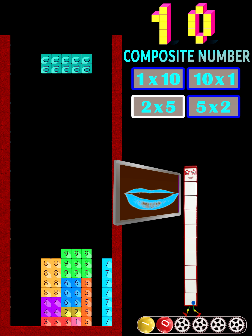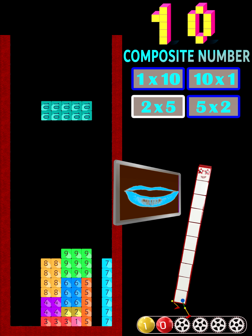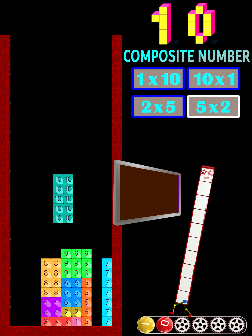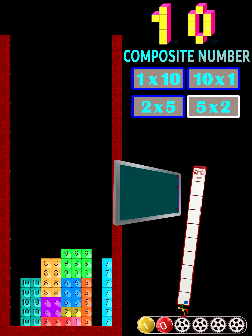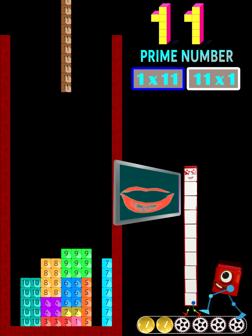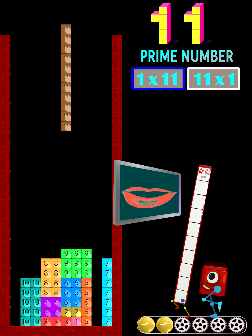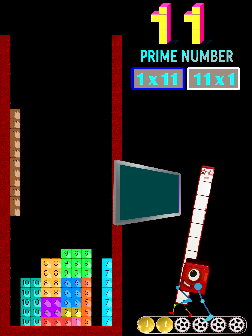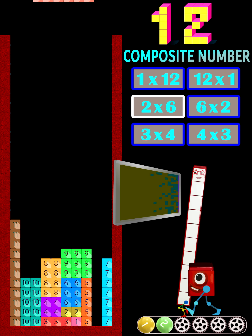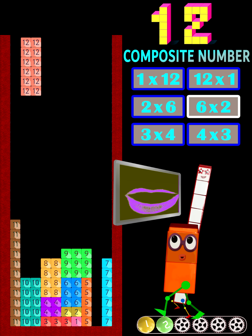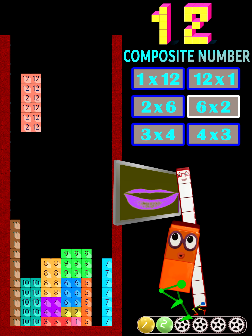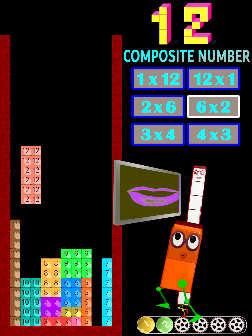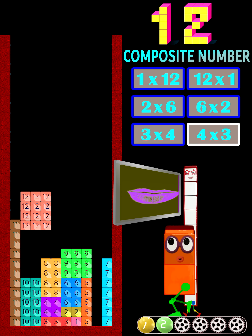10 is a composite number and the first double digit number. 11 is the fifth prime number. 12 is a highly composite number, as it has more factors than any smaller number.